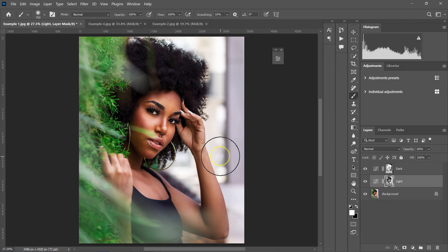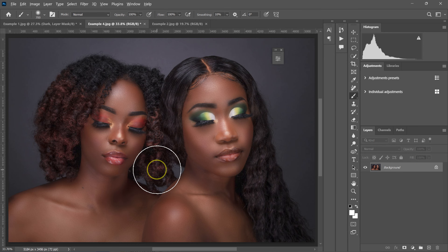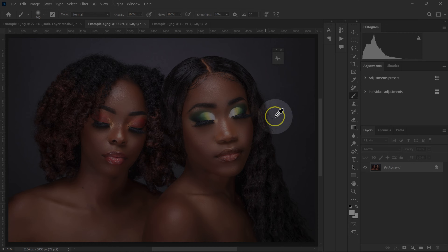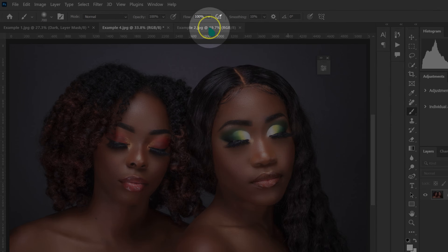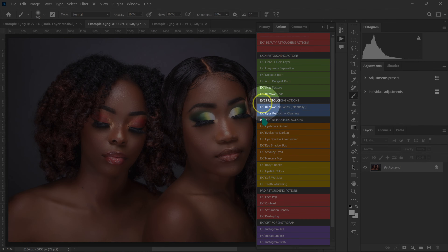This is the easiest way to do dodging and burning manually. Now let me show you the quickest way using an action. I'll click on the action button — if you can't find it, go to Window and select Actions.